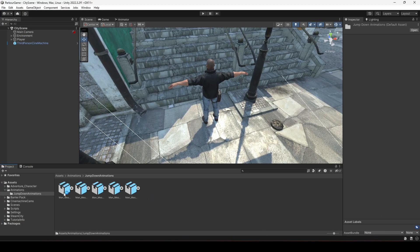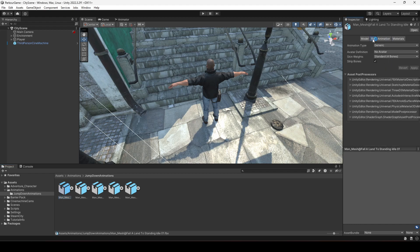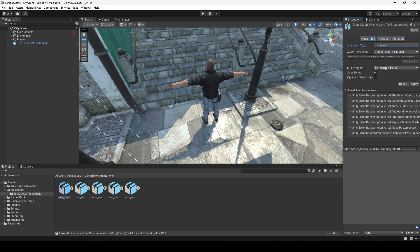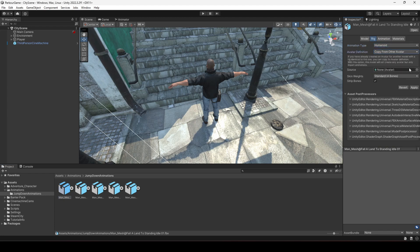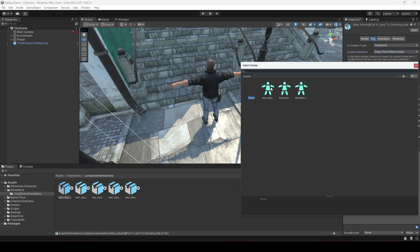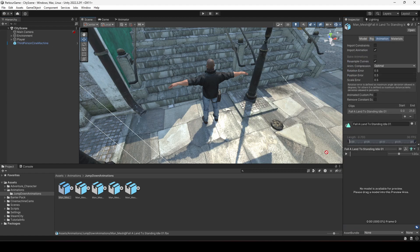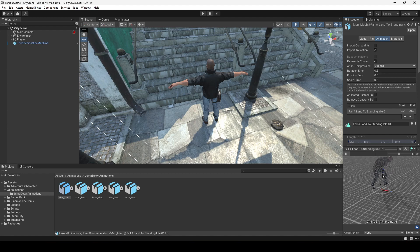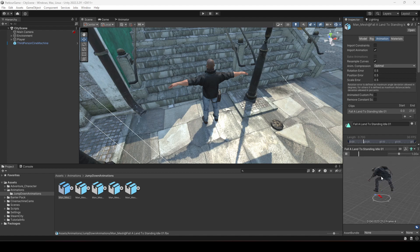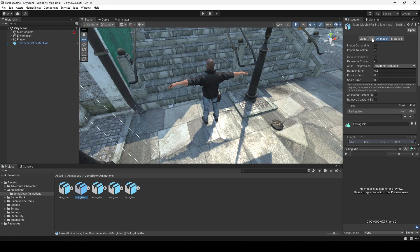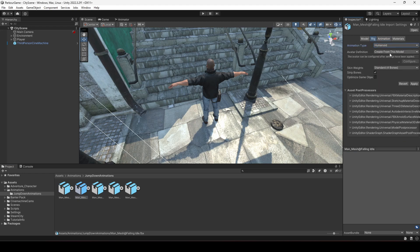Drag and drop the animations right in here. Then we will change the rig of all these animations to Humanoid, then 'Copy From Other Avatar', and select the main mesh. Click Apply. If you check the animation now and drag and drop the player in there, the animation is looking perfectly fine.